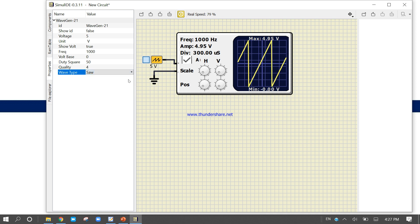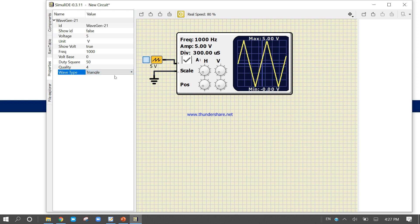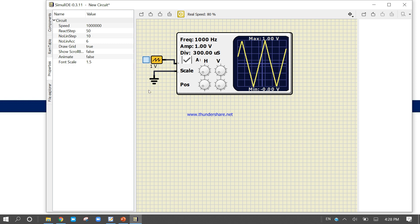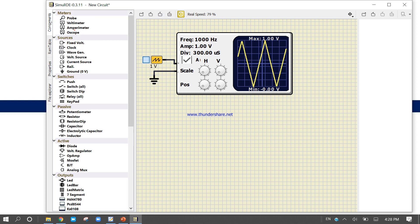Change to sawtooth — it will show a sawtooth waveform. This software is completely free and you can use it for circuit design and network analysis subjects. Now click and change to triangular. If you want to change the voltage value, you can set it to 1 volt — so the maximum is now 1 volt.